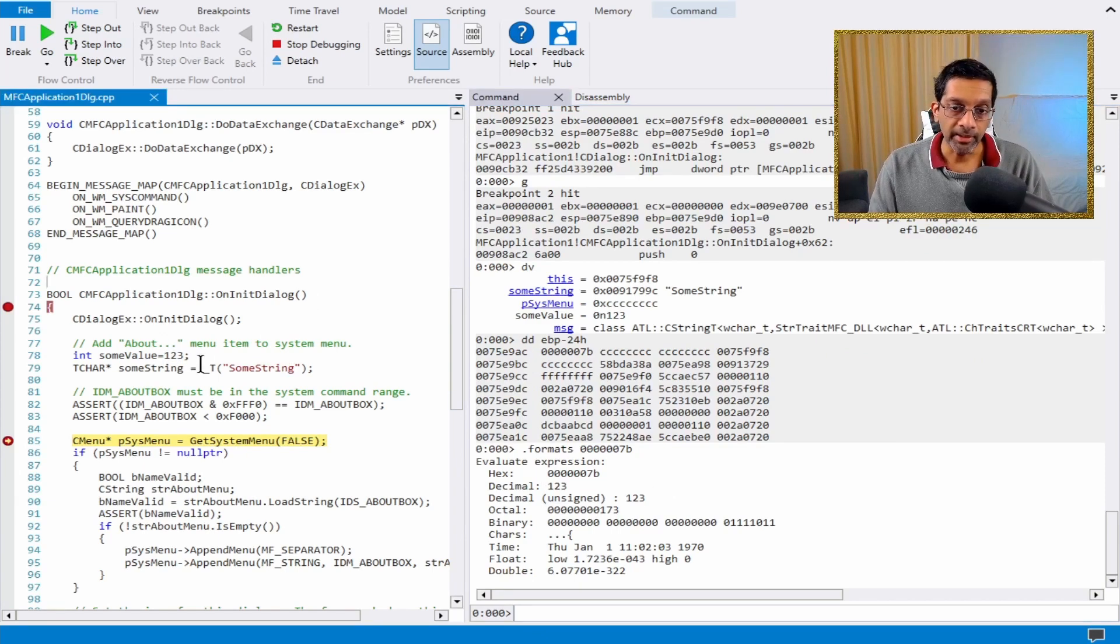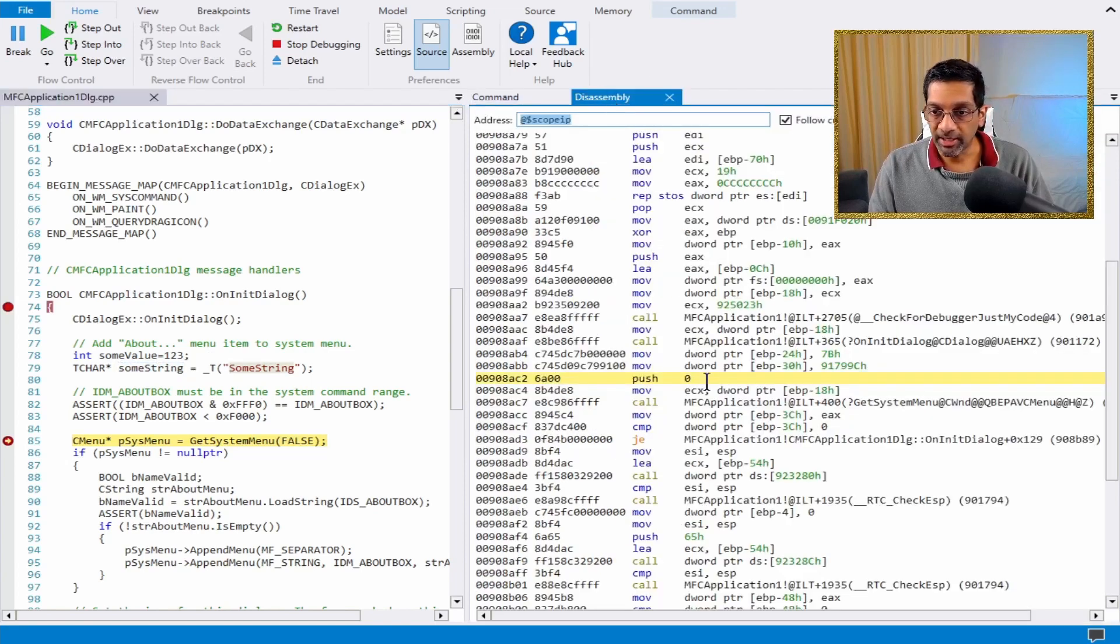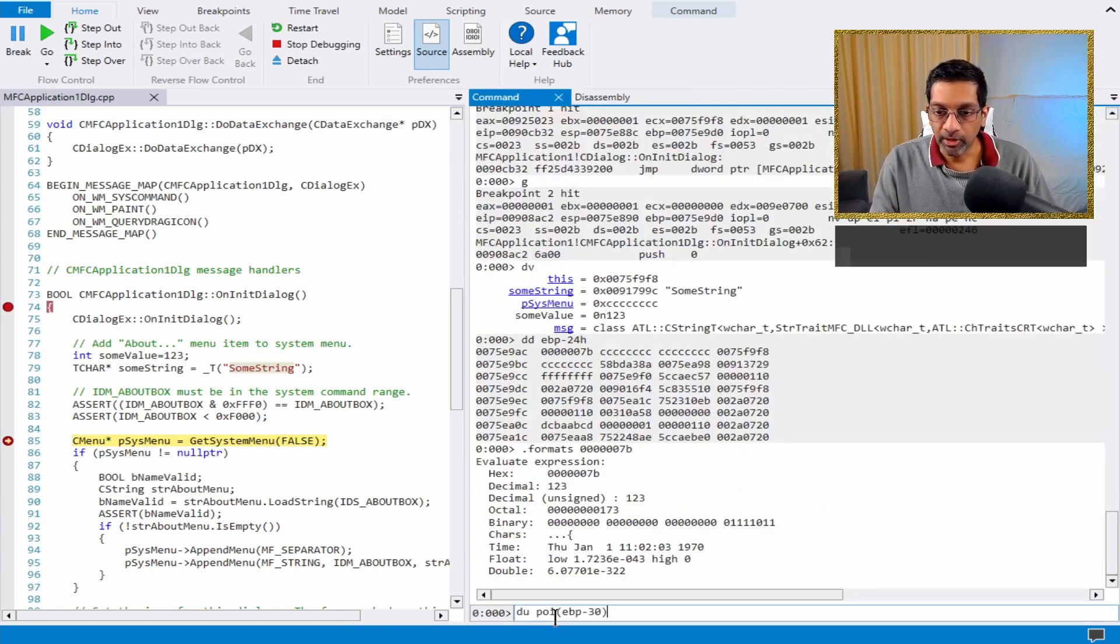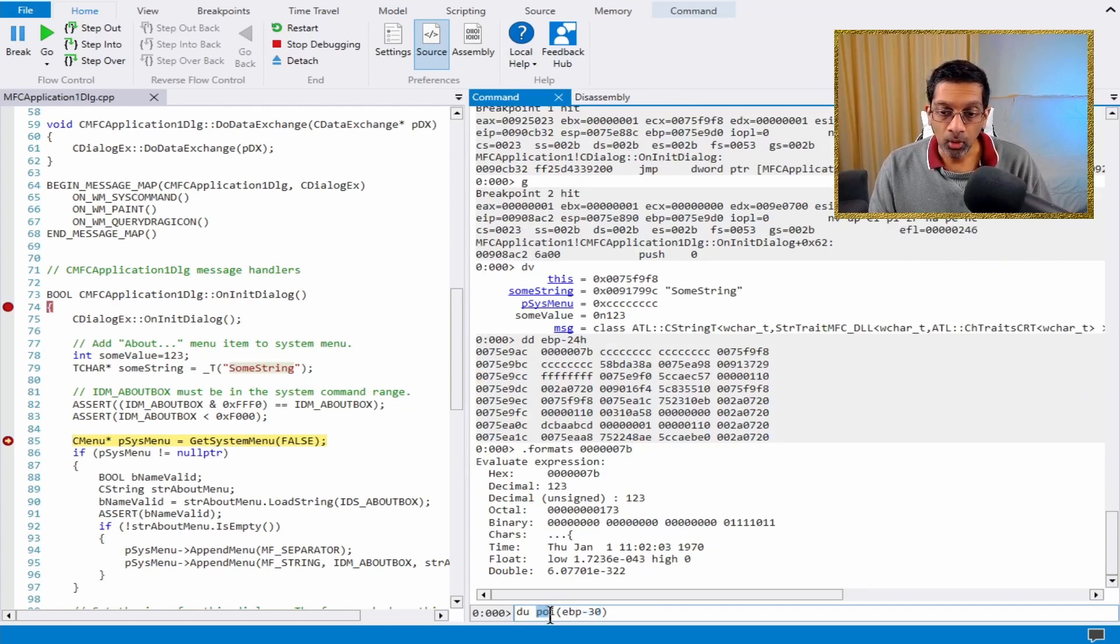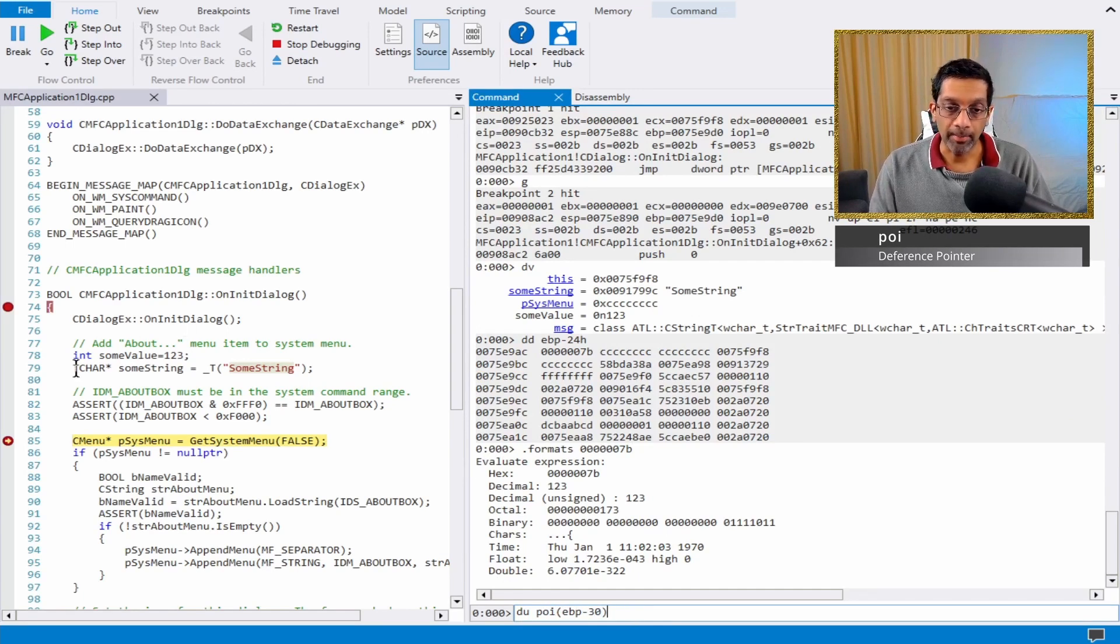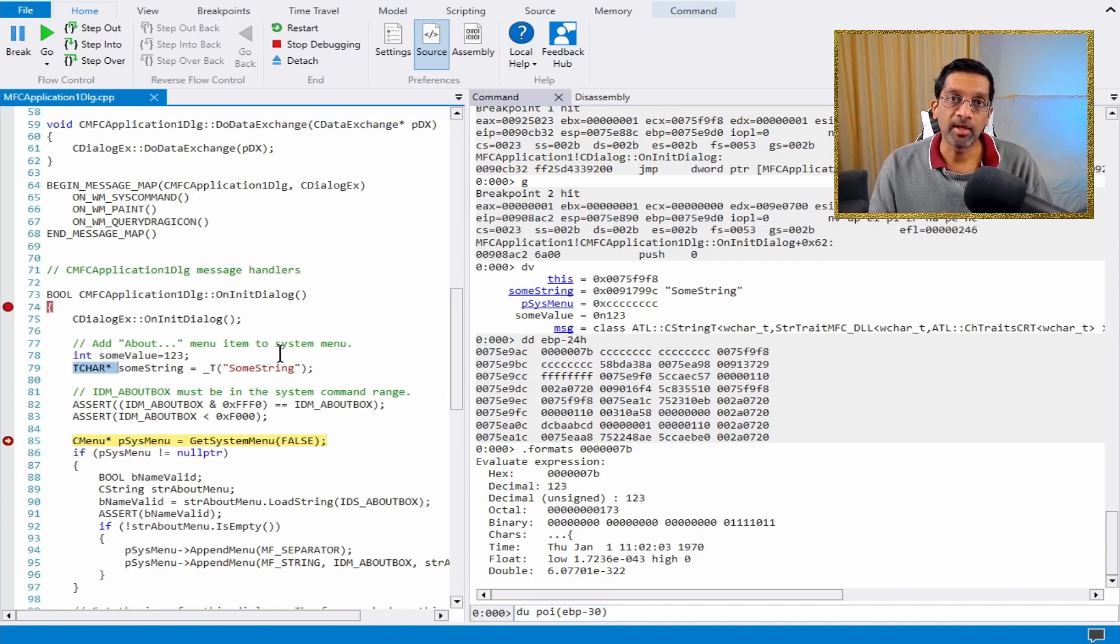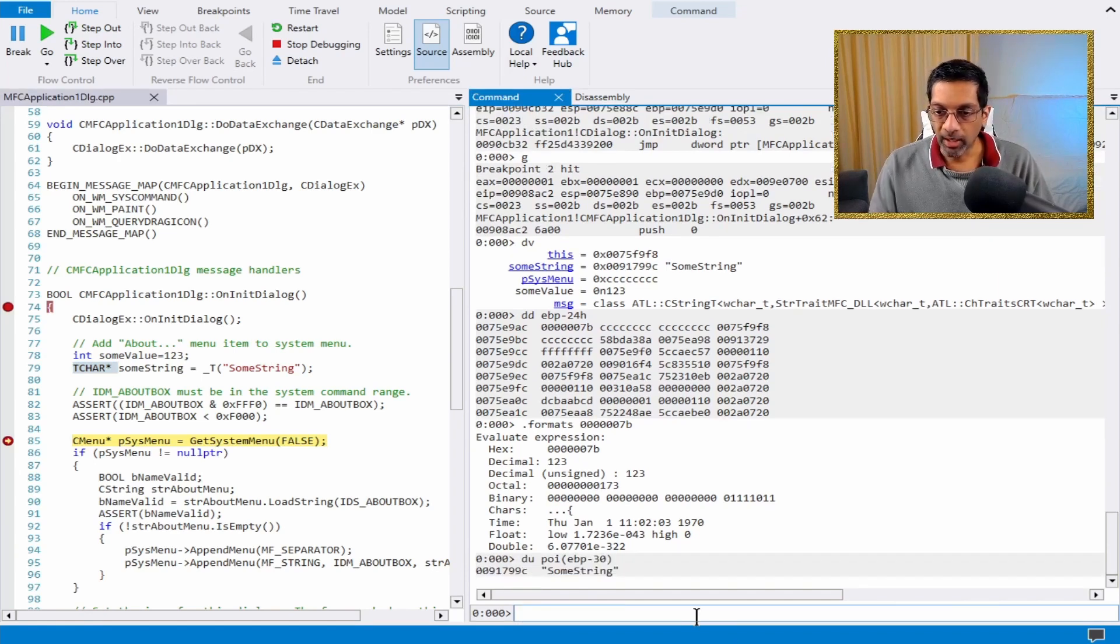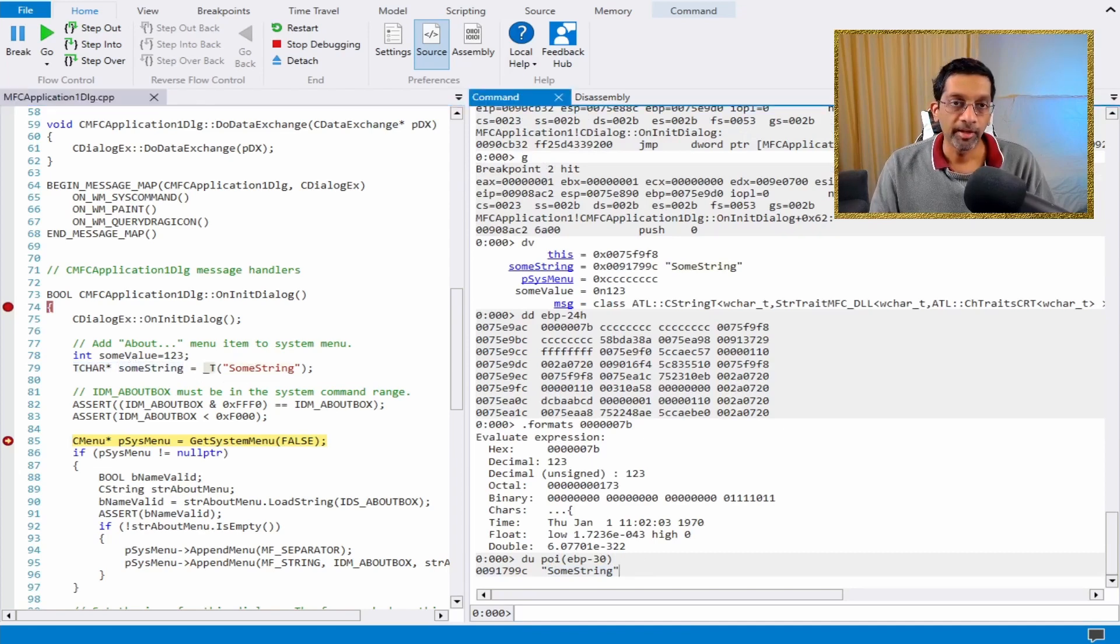Similarly, if I want to view the value of some string over here, I can see in assembly it is EBP minus 30. I can dump that value using the command DU EBP minus 30. The POI over here is because this is a pointer. And because this is a pointer, I can dereference the memory with POI. DU just means dump as Unicode. So if I run this command, I will get some string, which is the value that was being assigned to this variable.